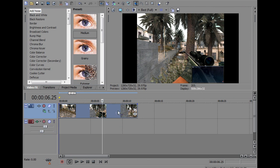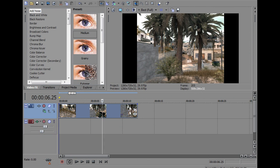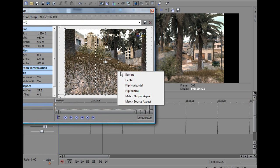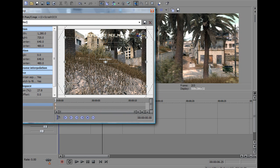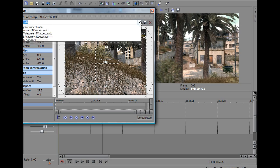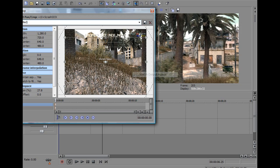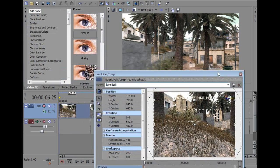Right now what we're going to need to do is go onto Event Pan crop, press it, right click on the screen and press match output aspect, now that's just going to crop it, you'll see. I'll just show you quickly now, it just pretty much crops this out.